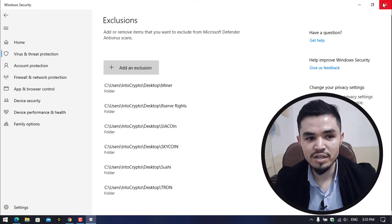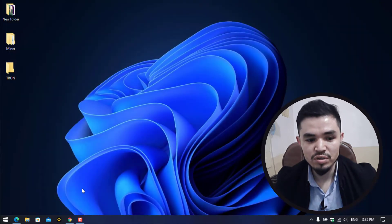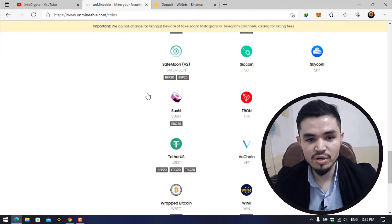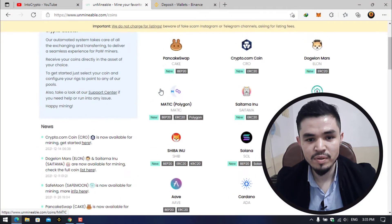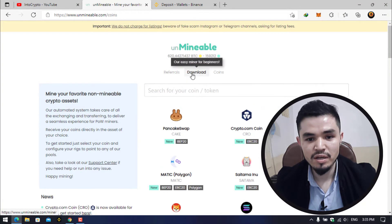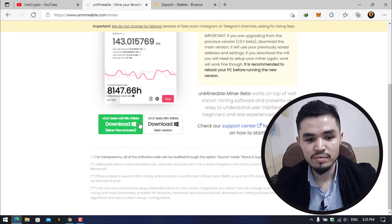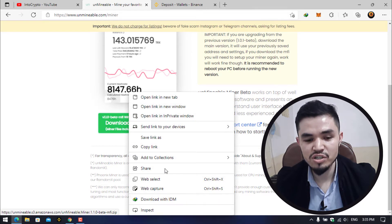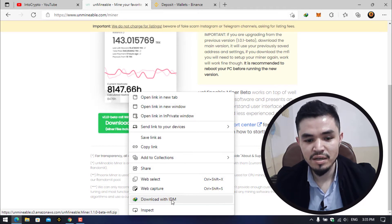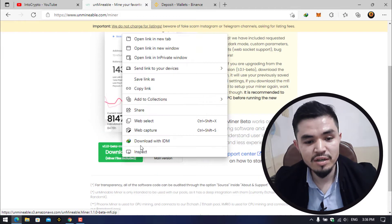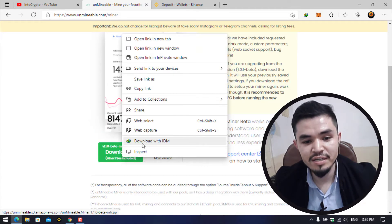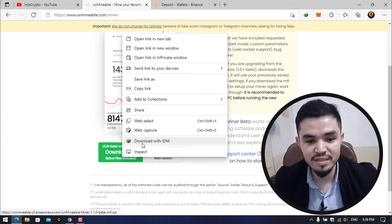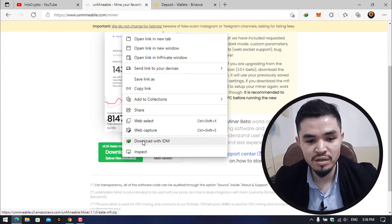Right now close the Windows Security, go to unmineable.com, click on Download. Right click on this. You can download with any download manager or you can save the link. You can see I have the IDM download manager. I will download it with that.